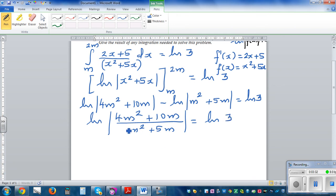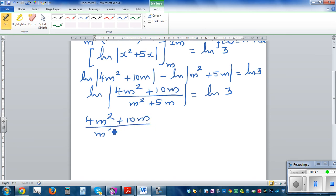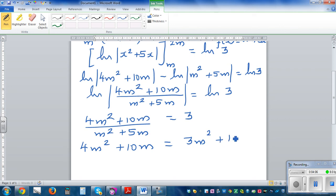Since natural log of something equals natural log of 3, the expressions inside must be equal. So 4m² + 10m divided by (m² + 5m) equals 3. Cross-multiplying — or multiplying both sides by (m² + 5m) — gives 4m² + 10m equals 3m² + 15m.